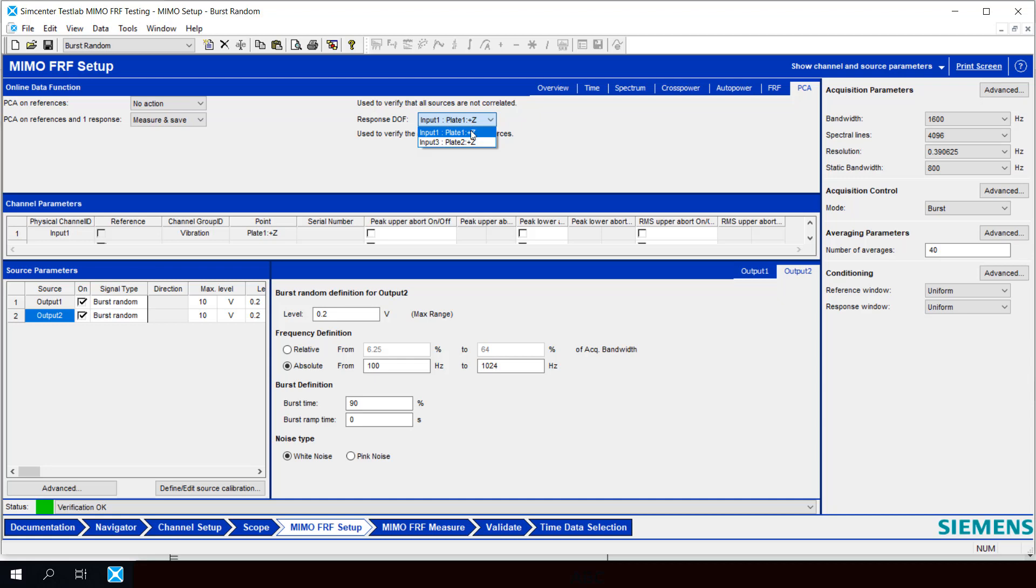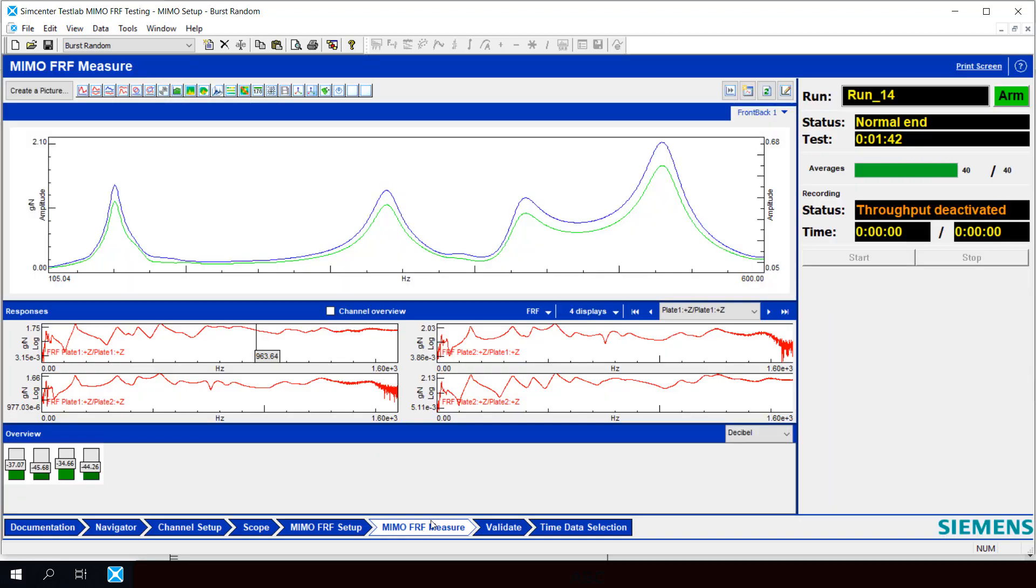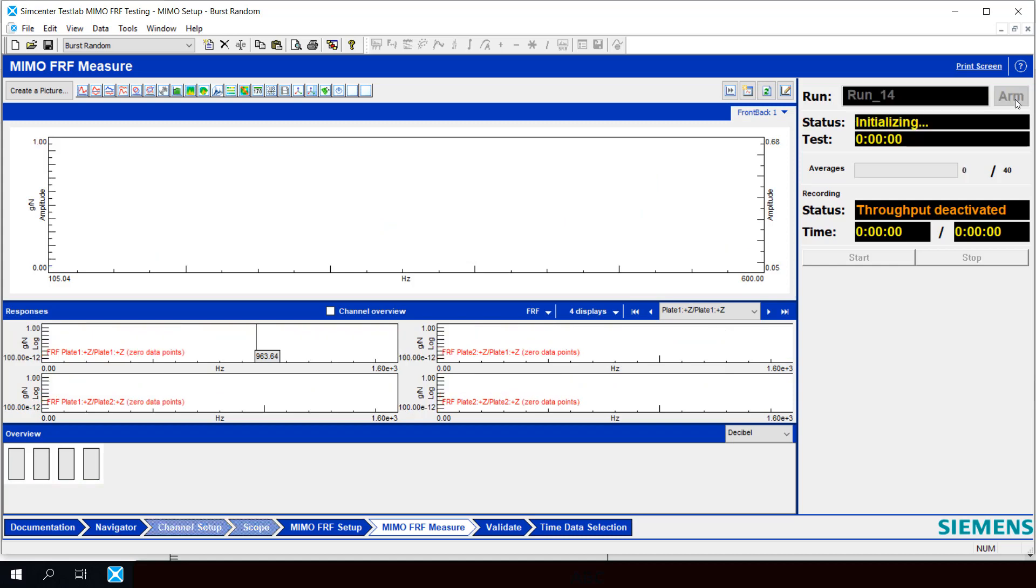We're going to use Input 1. Now we'll just go back to our MIMOFRF Measurement tab. And we're going to take another measurement with this function turned on. And after we do our 40 averages, we're going to look at the Principal Component Analysis results. So we'll arm our system. Hit Start.